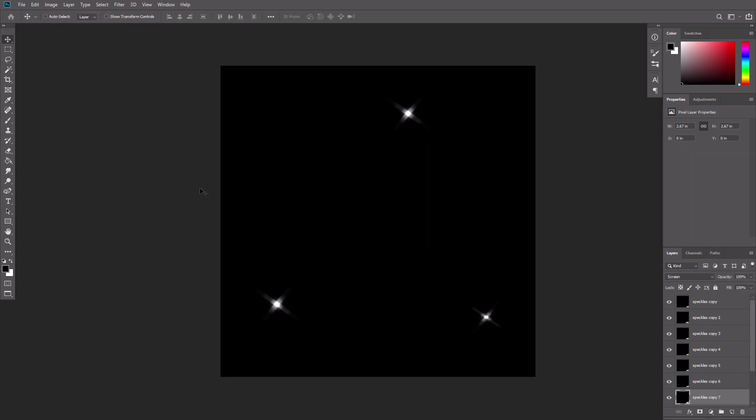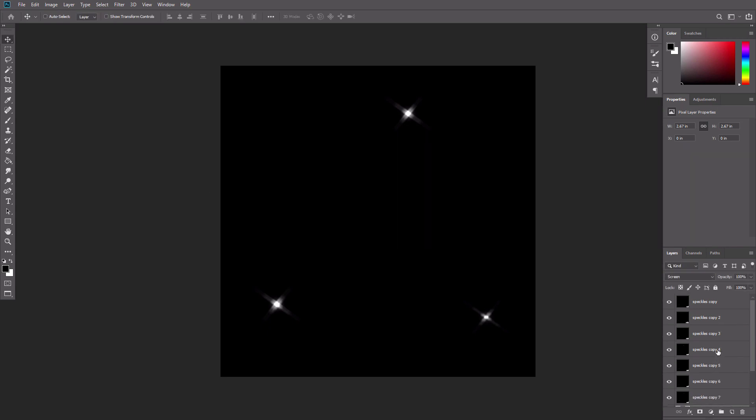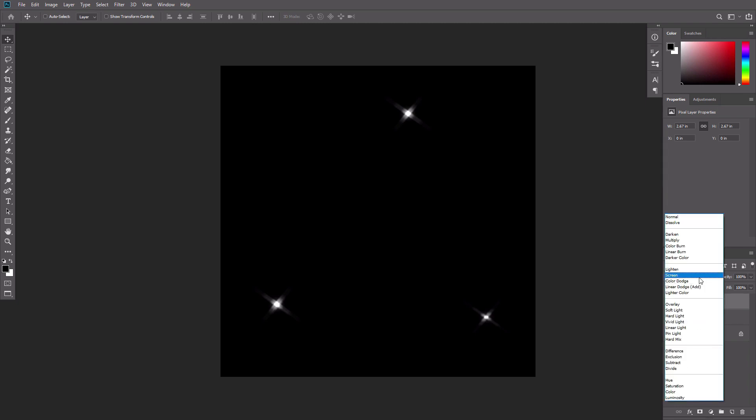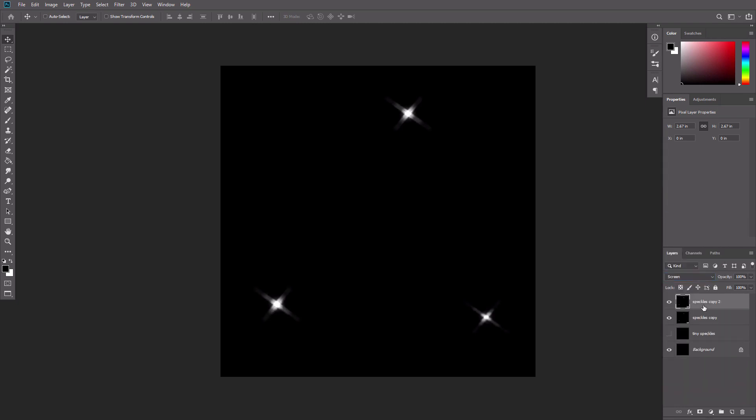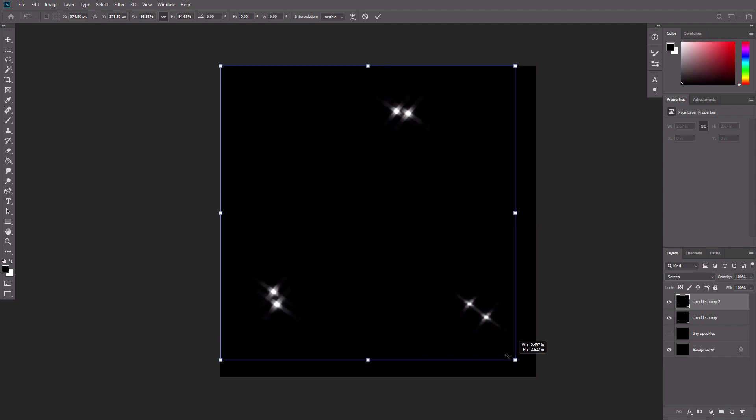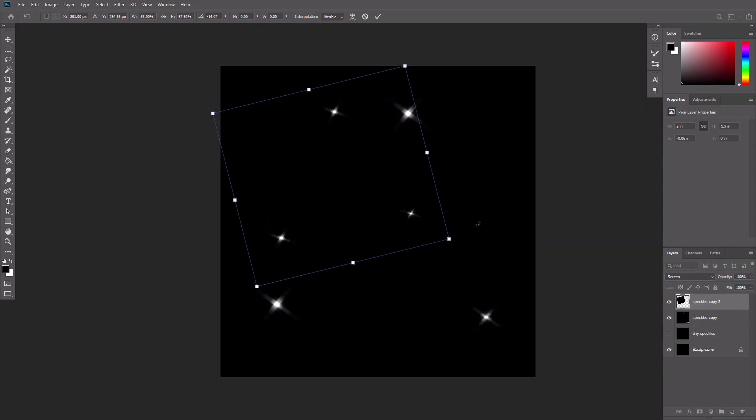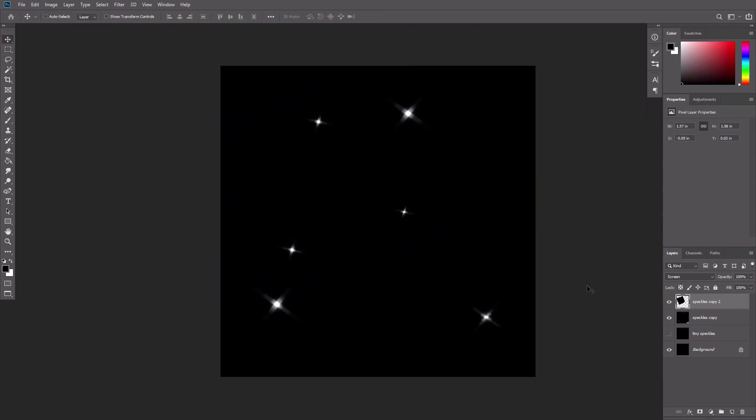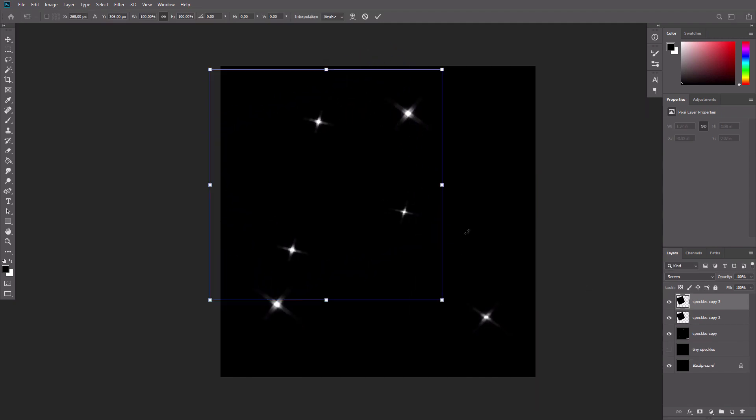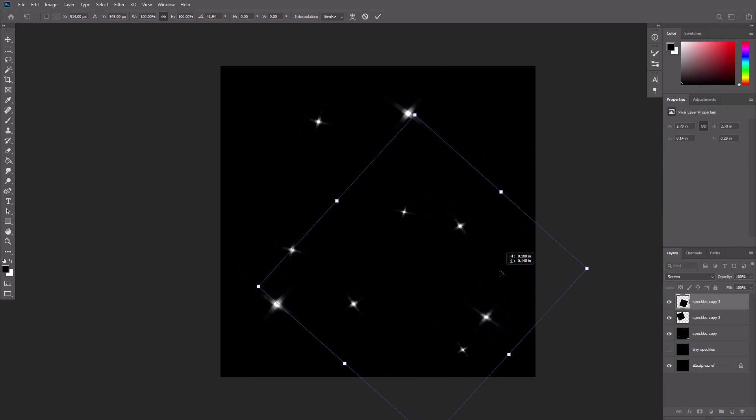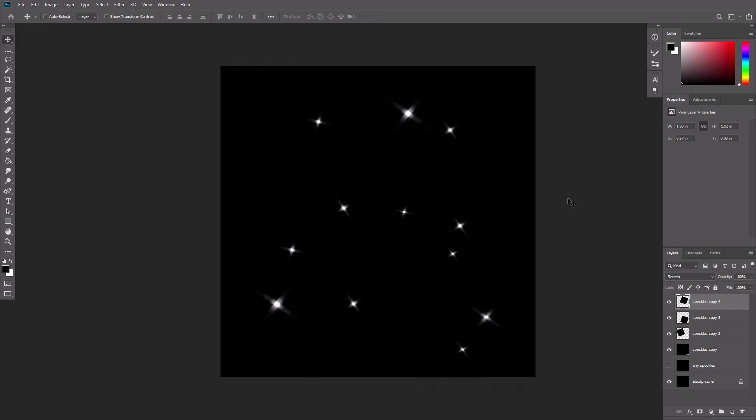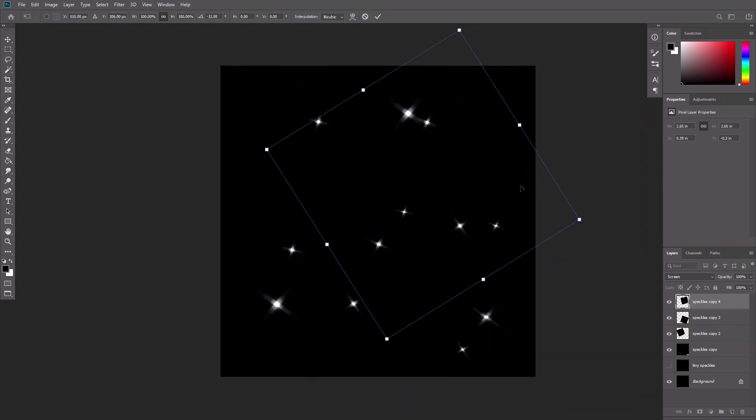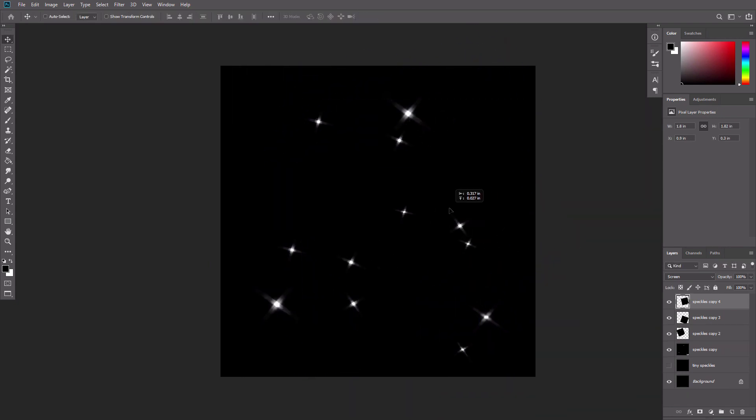Now select all the speckles layers by holding Shift and pressing Ctrl E. Change the blend mode to screen again. Duplicate this layer. Make the speckles smaller with Ctrl T and rotate them to make them less obviously copied. Repeat this process once or twice to create more of these small speckles.